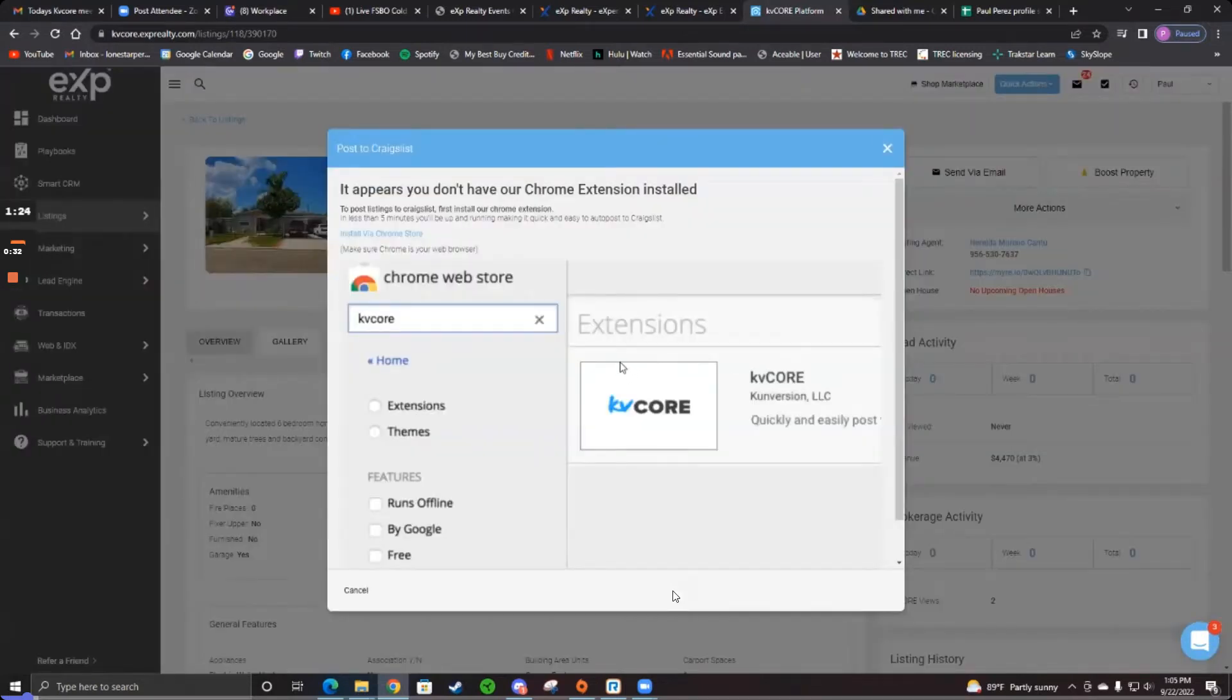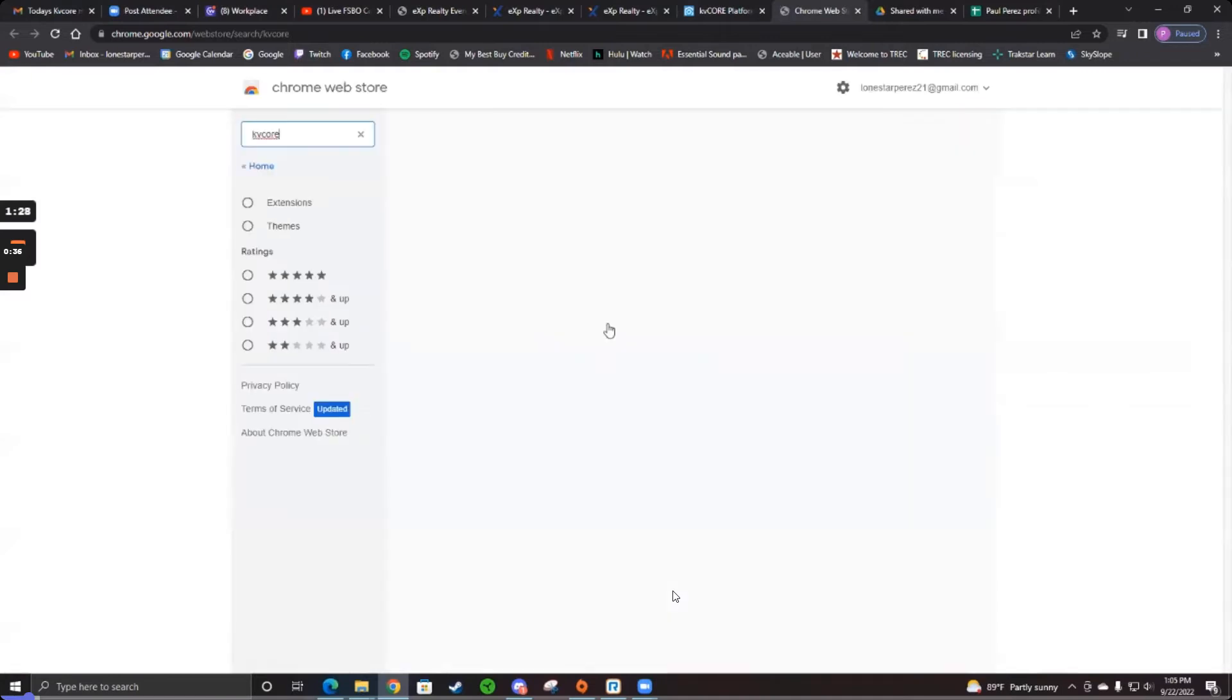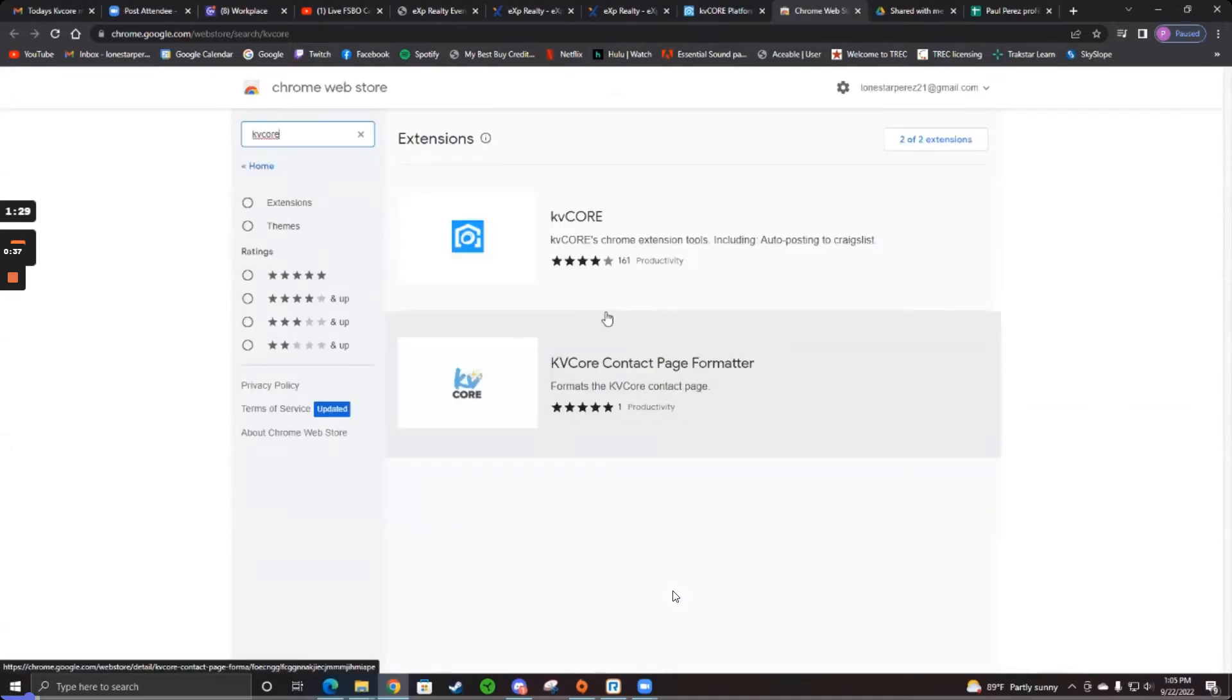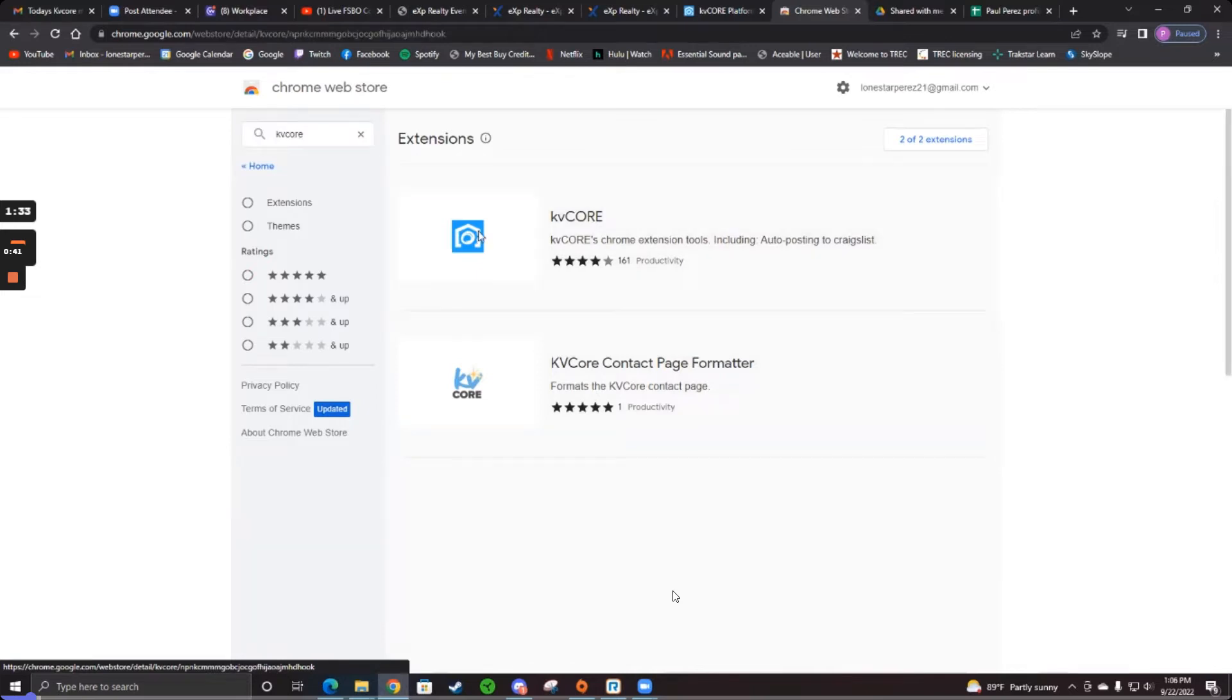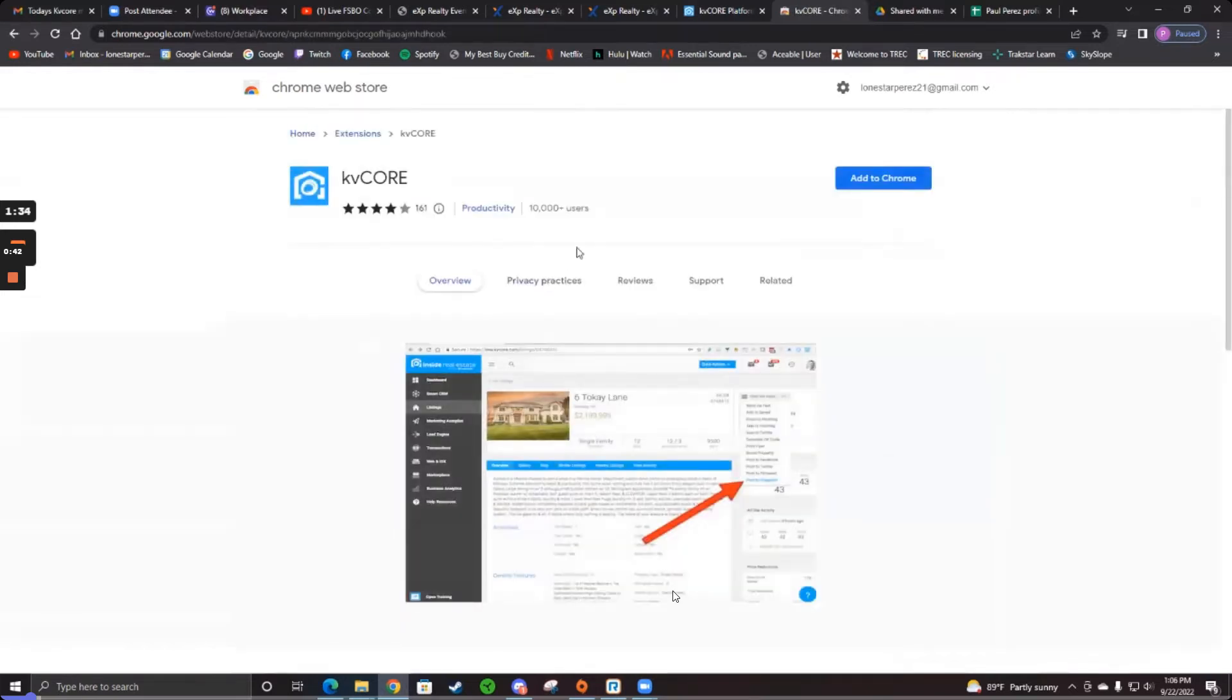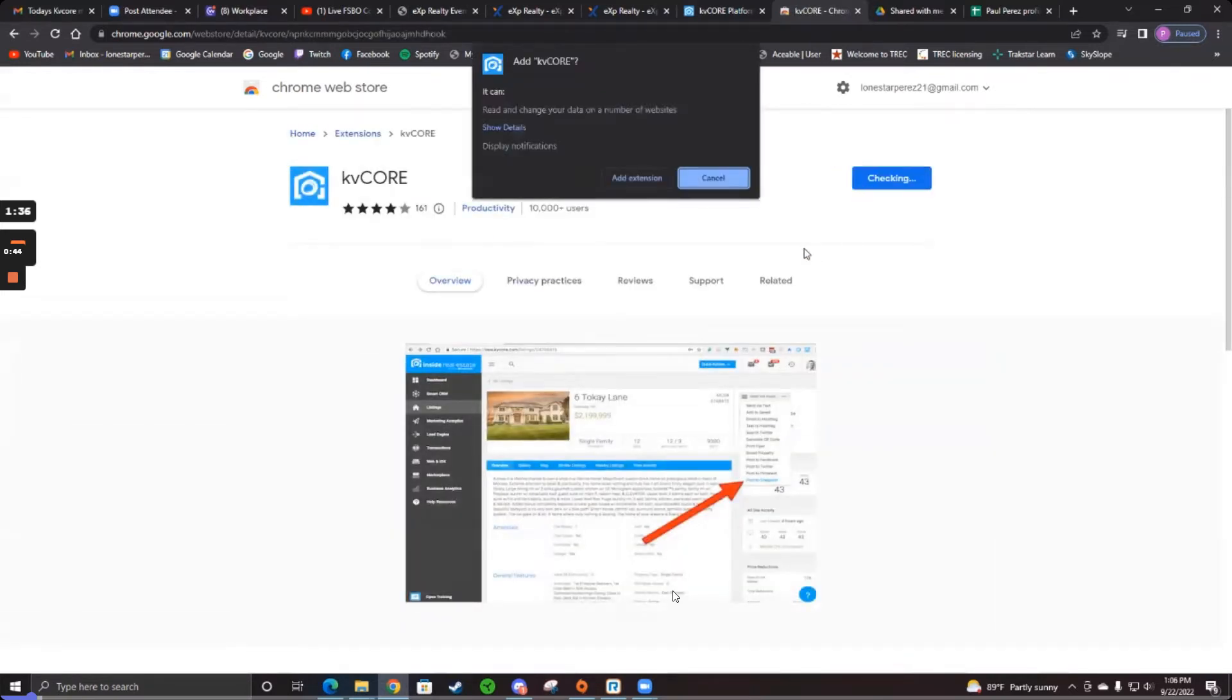In the top left of this, it says install via Chrome store. Click that. Then click on the big KV core at the top. And then add to Chrome there. And then add extension.